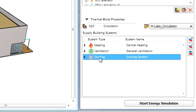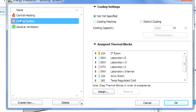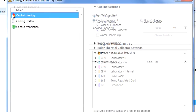Let's display the Supply Building System panel on the Energy Model Review Palette. Here you can see all the building systems listed – Heating, Cooling and Ventilation. Let's open the Building System Settings dialog now to have a closer look at the details of each system type.